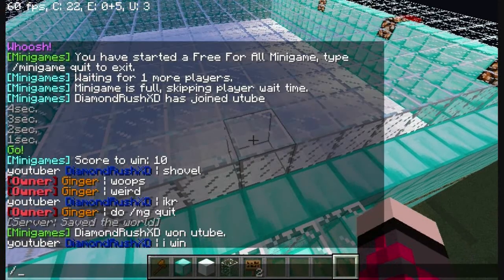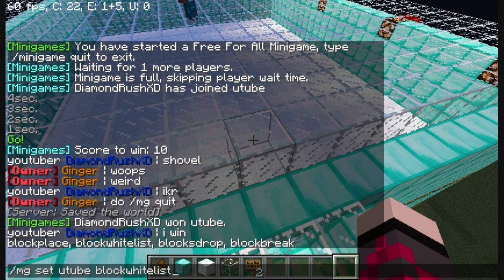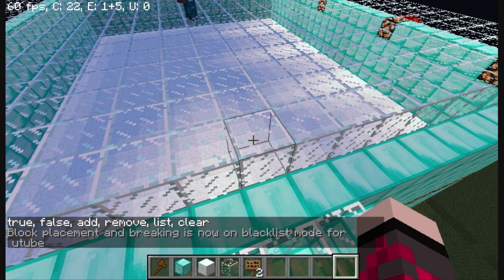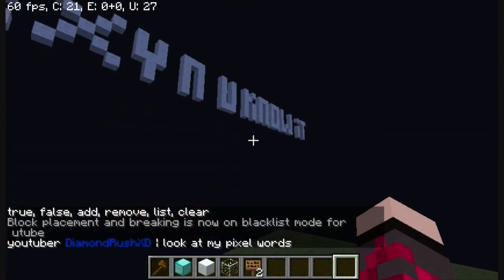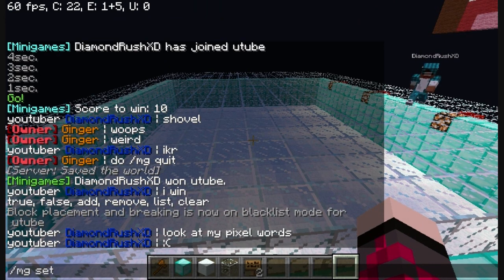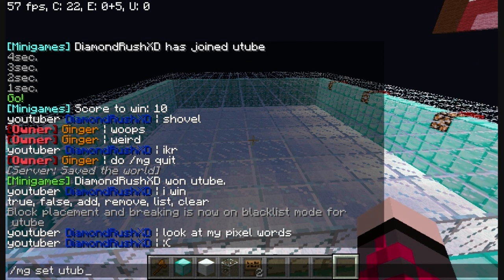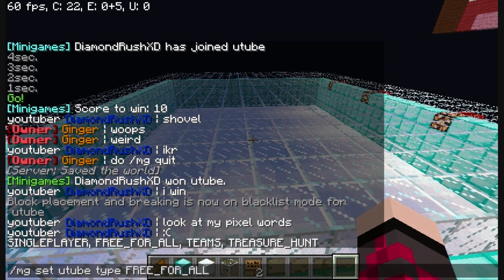We need to set this — I think slash mg set YouTube to — block whitelist false. Let me do slash mg set space YouTube space set and then I just know it's type. Type: player free for all, team — I think it's spleef.